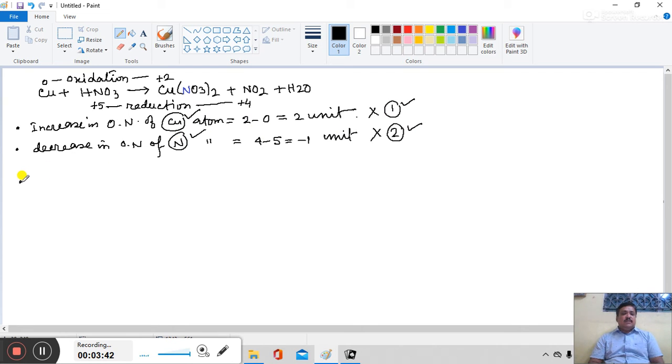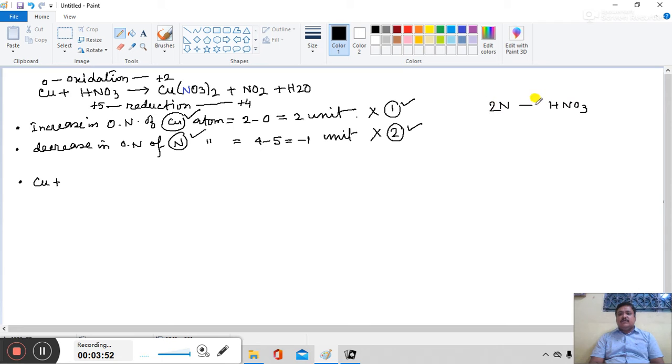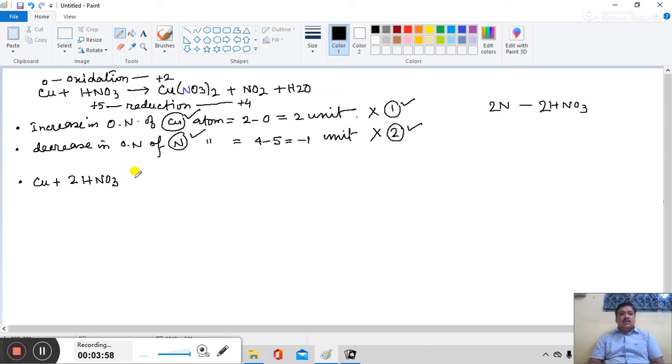So, the reaction becomes Cu plus 2 N atoms. N atoms comes from HNO3. 2 N atoms comes from 2 molecules of HNO3, so 2 HNO3.